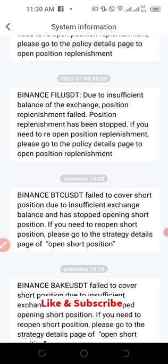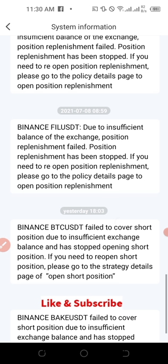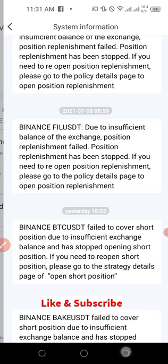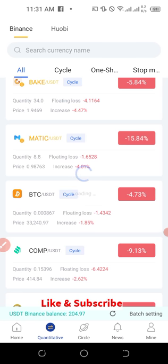The first issue on the list is an error message that a lot of people get. The app will tell you that due to insufficient balance, the exchange position replenishment has failed, and position replenishment has been stopped. If you need to open position replenishment, please go to the policy details page to open it. This means that the balance you have on your Binance account is not enough to cover the ongoing trading.